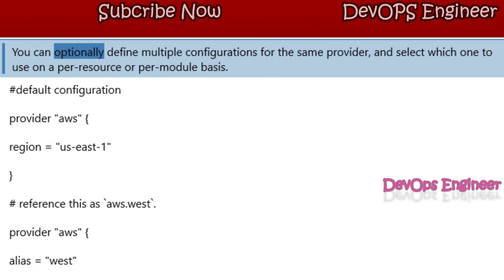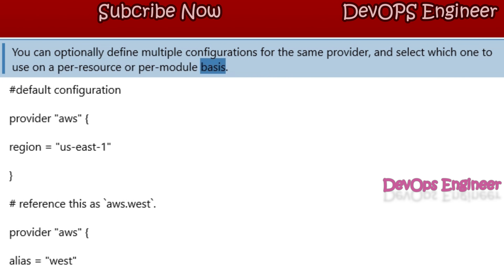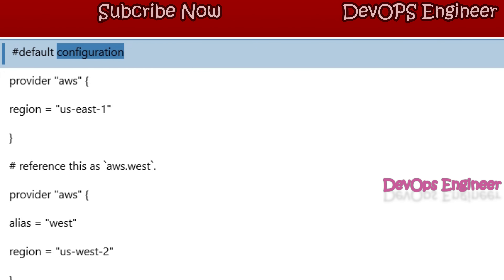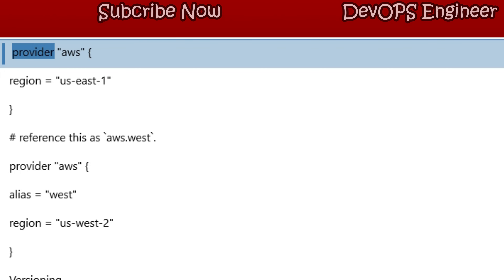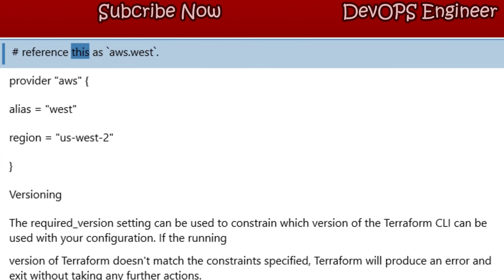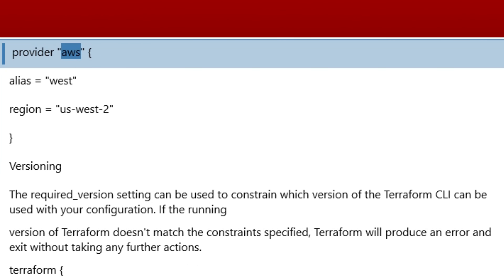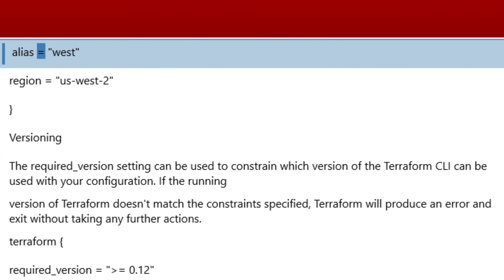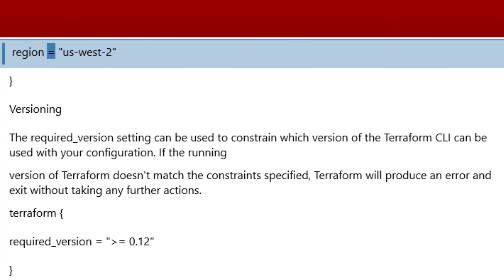You can optionally define multiple configurations for the same provider and select which one to use on a per-resource or per-module basis. For example, a default provider configuration for `aws` with region `us-east-1`, and an aliased provider configuration with alias `west` for region `us-west-2`.